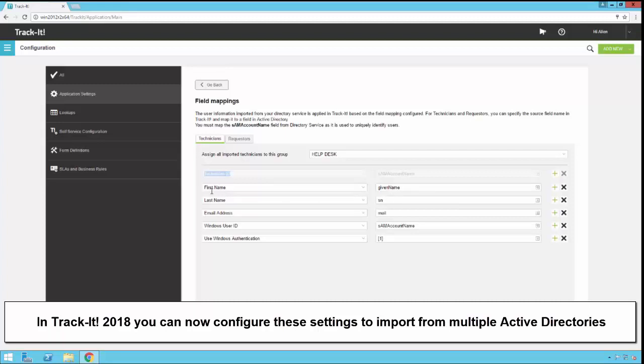So for example, first name, that's a field in TrackIt. We have that mapped to given name from the Active Directory service. If you click on this little plus sign you'll get a list of all the attributes available from your Active Directory and you can just pick one.